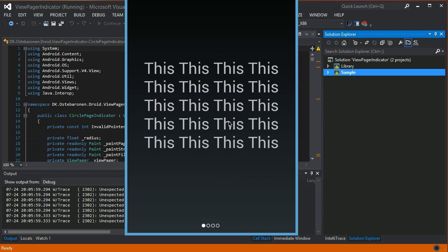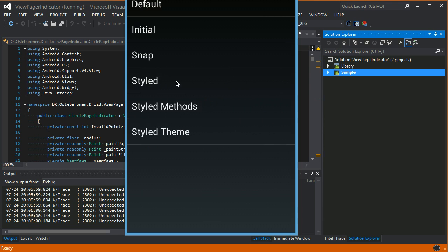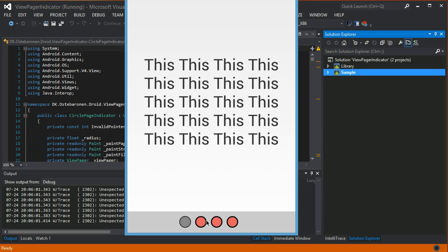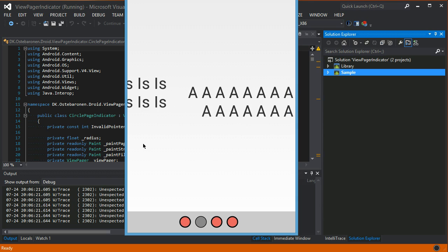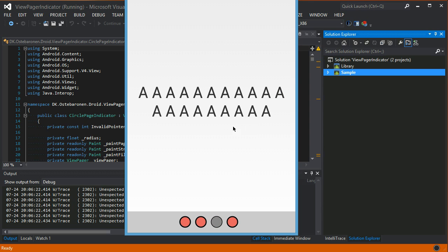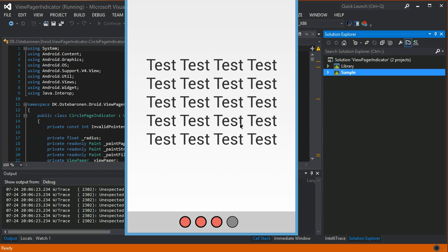And then you can style these circles. You can choose the radius, the fill color, the stroke color and width, and the fill and stroke color when it's selected. This is how that looks.